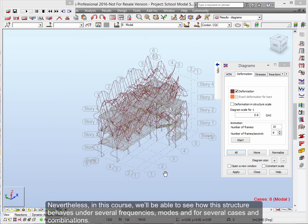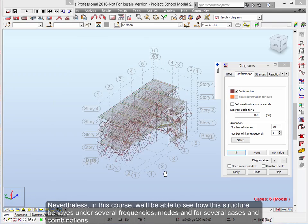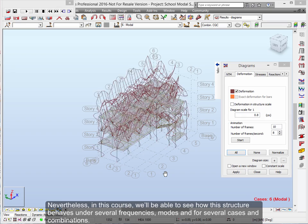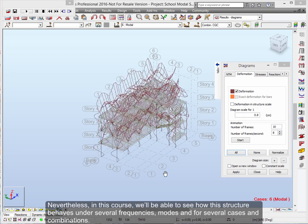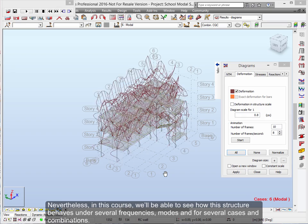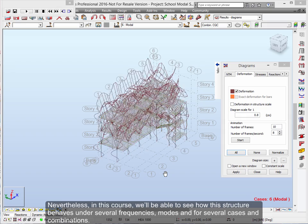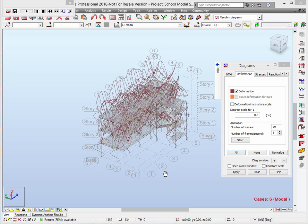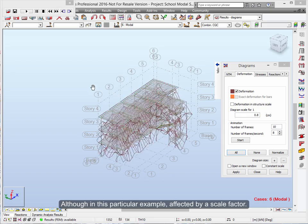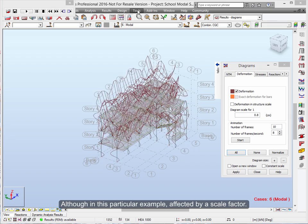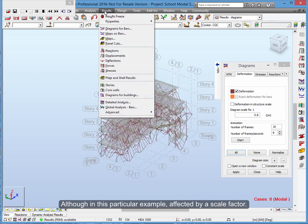Nevertheless, in this course, we'll be able to see how this structure behaves under several frequencies, modes, and for several cases and combinations, although in this particular example affected by a scale factor.